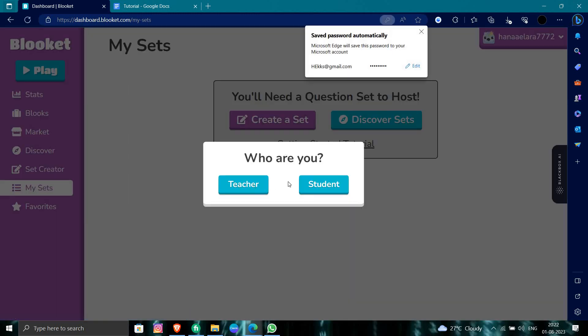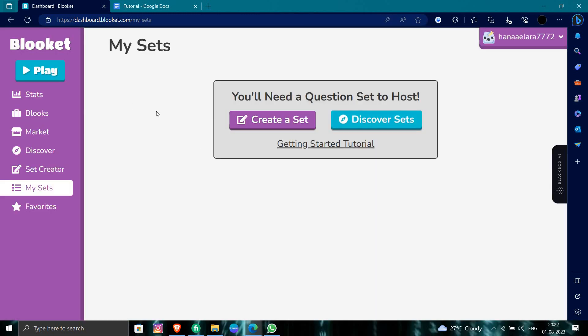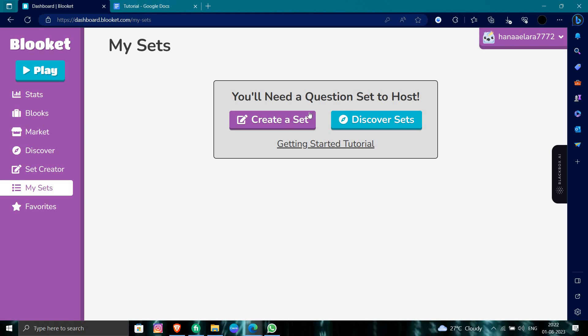Here we can see our account is ready. This is how we can create an account in Blooklet.